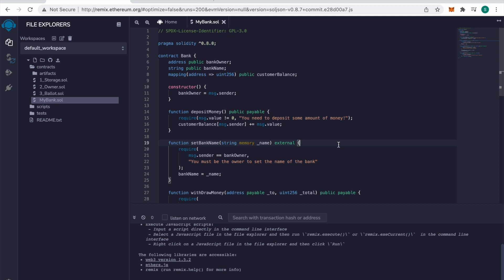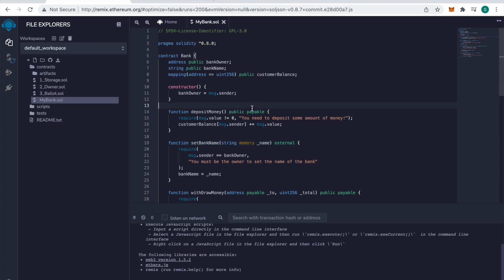I'm going to be creating a quick walkthrough for a bank contract. I've already pasted my contract into a file called mybank which is in this contracts folder.